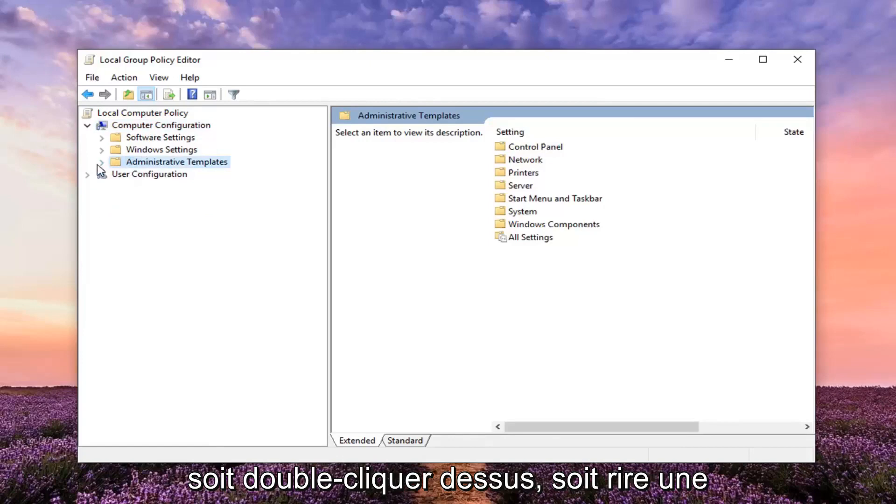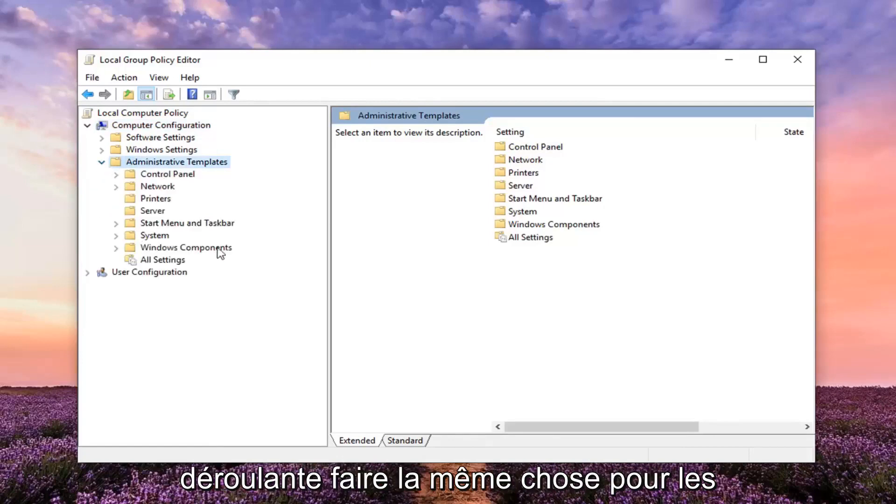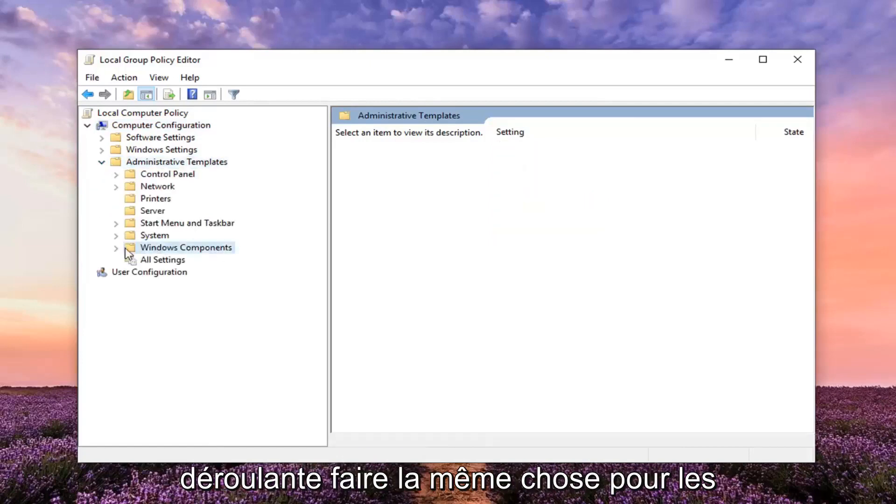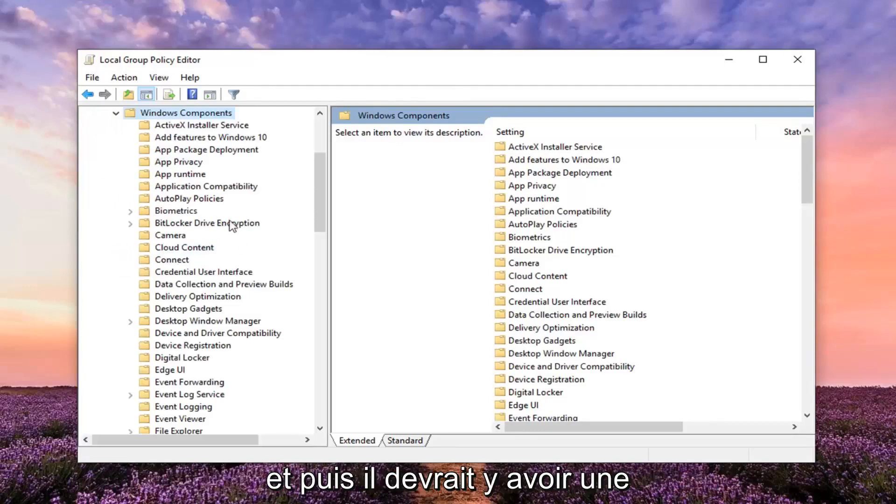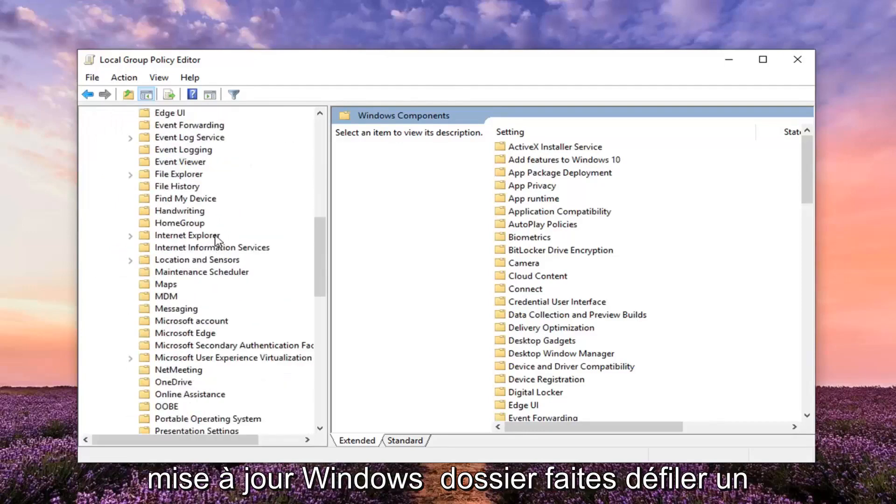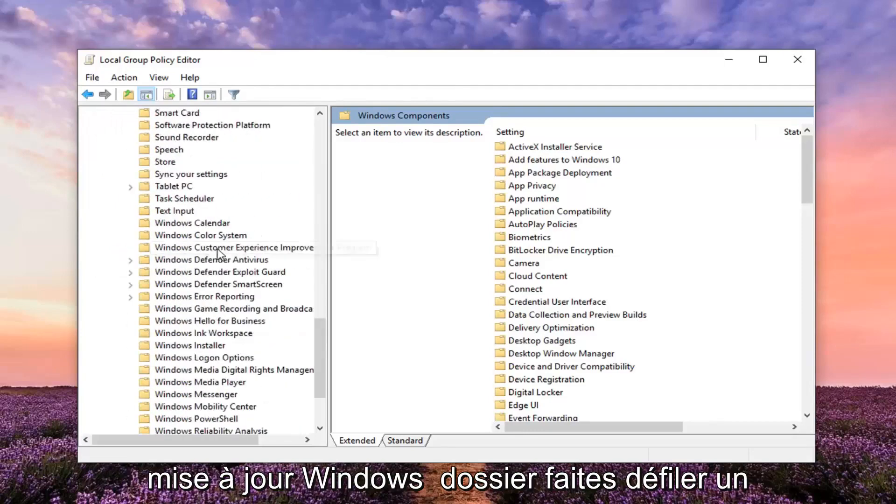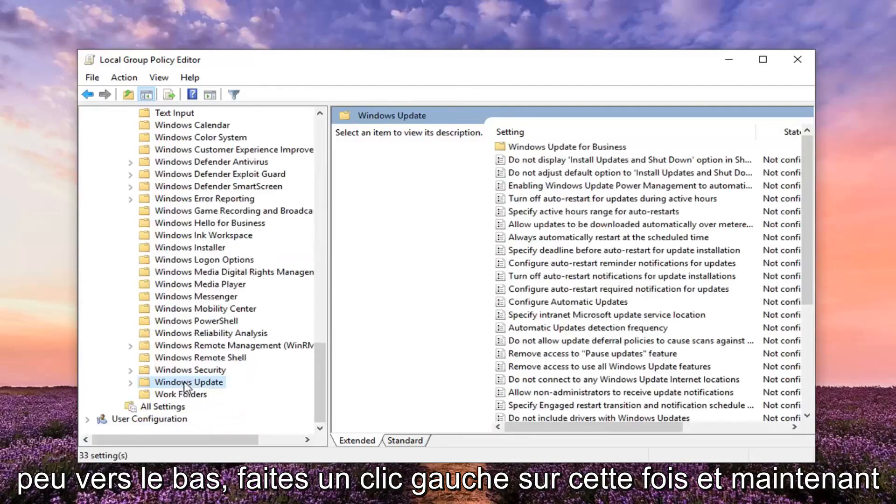Either double click on it or left click on the little arrow next to it to expand the drop down. Do the same thing for Windows components so expand that one as well. And then there should be a Windows update folder. Scroll down a little bit. Just left click on that one time.